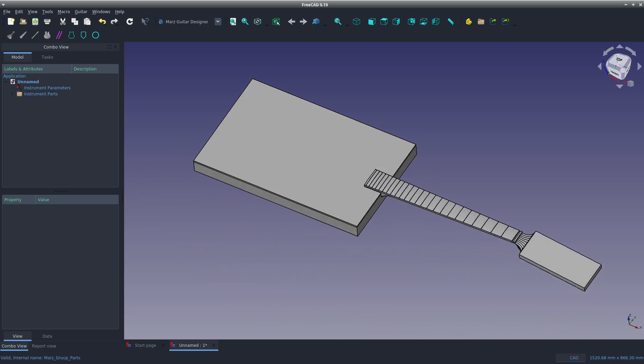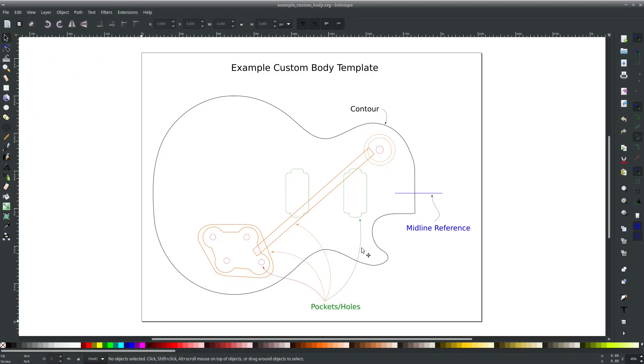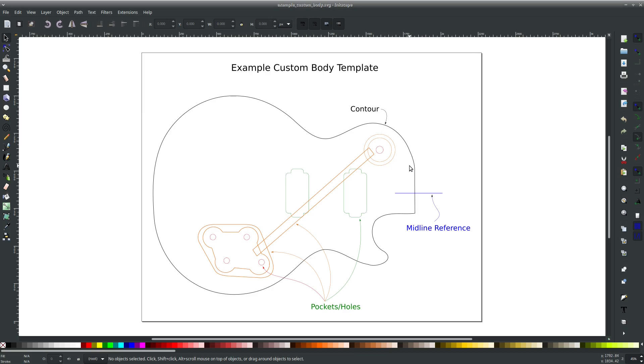Let's actually open up an SVG file that can be opened with Inkscape. This is an Inkscape file made available by the author of the Mars Guitar Design Workbench. You can download it—I'll add a link in the description. I am not a user of Inkscape. I think this is like an open source equivalent of CorelDRAW or something like that.